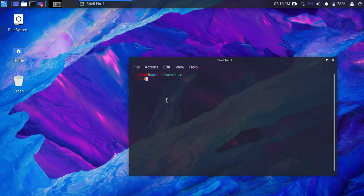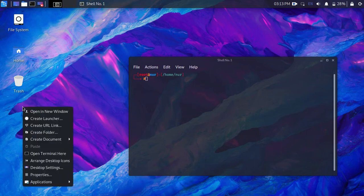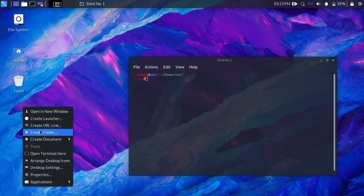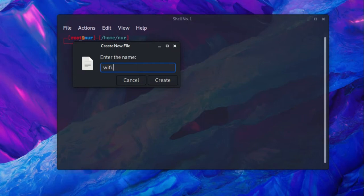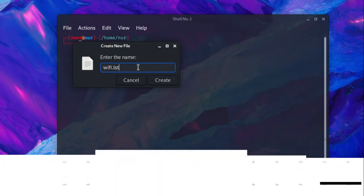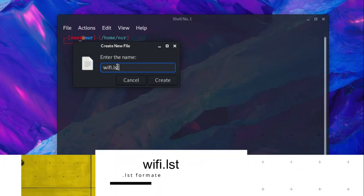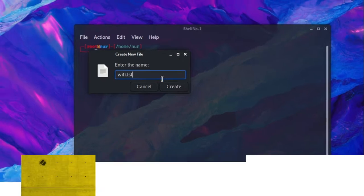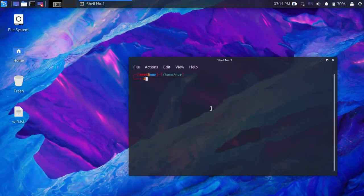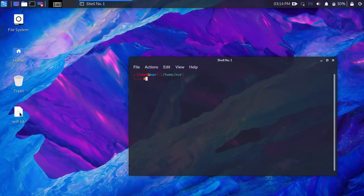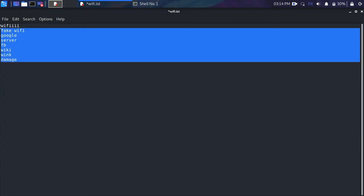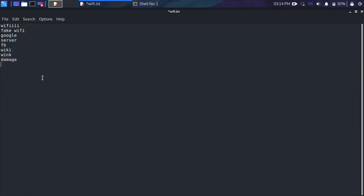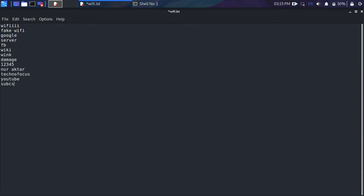Now create a file somewhere. Rename it something, but the extension must be .lst. After that, open it and type all the Wi-Fi names you want to create. Do not copy-paste the names. Every name has to be different, so take time and type it, then save the file.